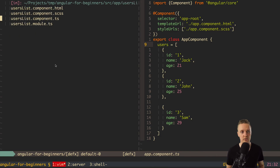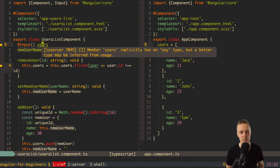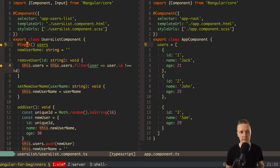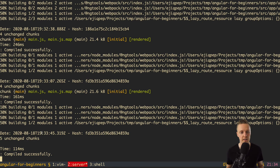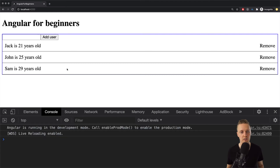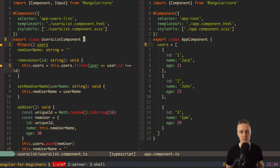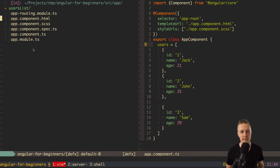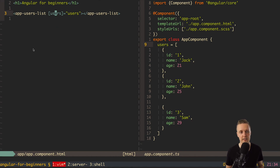Let's jump back into users list. We have input users, and everywhere we work with these users — the input users matches the name we declared. Let's check there are no errors in the console, then open the browser and reload the page. As you can see, we still have our users, but they are no longer in the users list component — they are inside the parent, app component. The first problem is solved — the component is now stateless, and we configure it by passing different users wherever we use it.